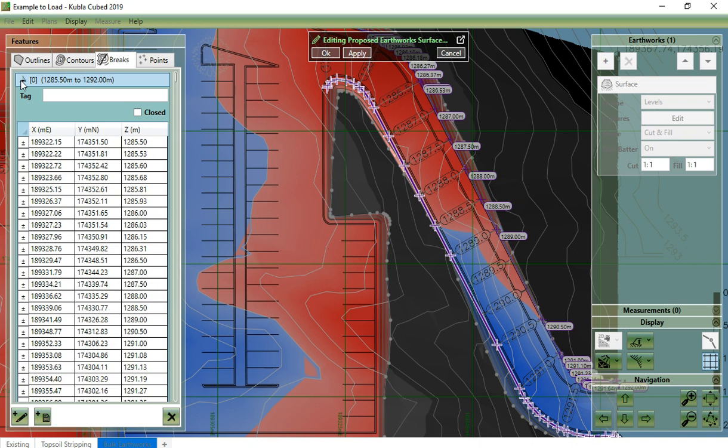If you do not have a level at a point, you can leave the level blank and the software will interpolate between the levels on either side. The break line will also take levels from any other lines that it crosses, such as the contour lines on this road.